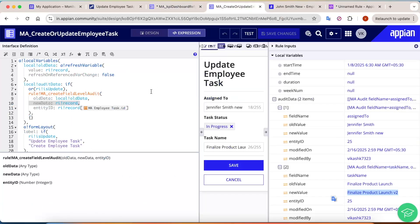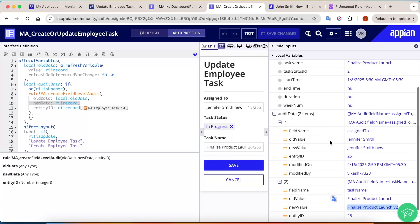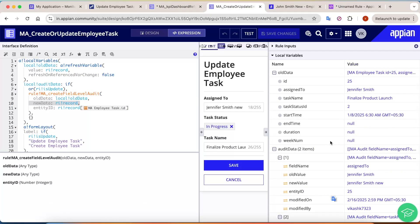This is one of the very powerful use cases of refreshOnReferenceVarChange — we get two sets of data and based on that we can generate fillable audits. This is a very advanced use of refreshOnReferenceVarChange.